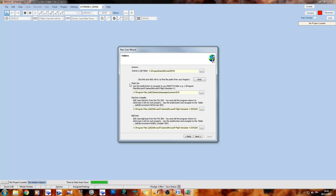The next field is our flight simulator path — this is just the path to our flight simulator executable. For me it's the Steam edition located in Program Files\Steam\SteamApps\Common\FSX, and that's where I find my FSX.exe.